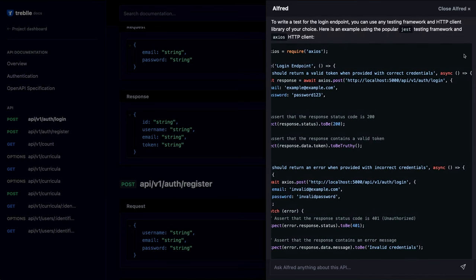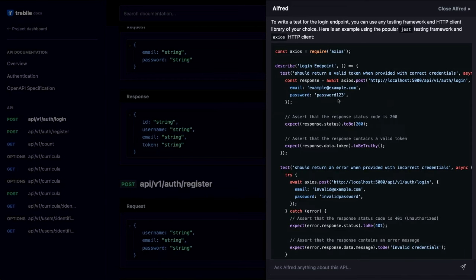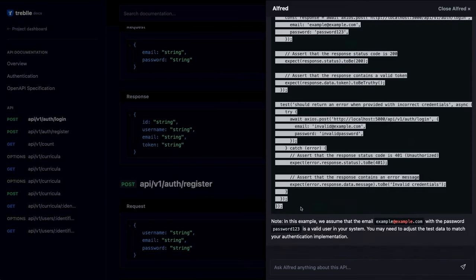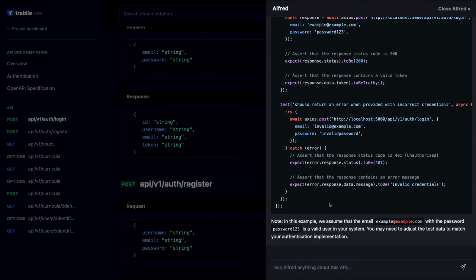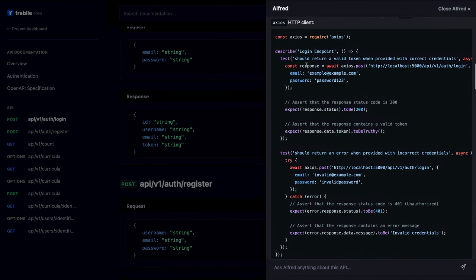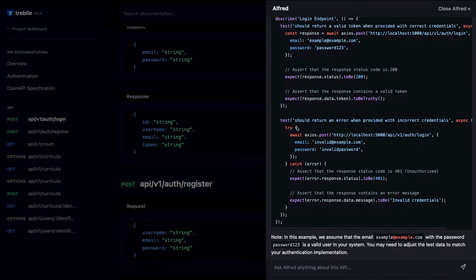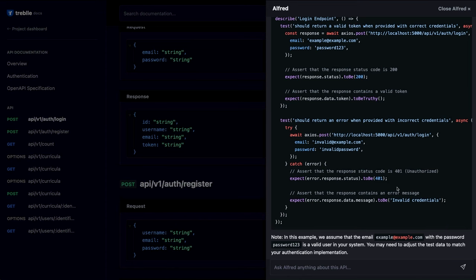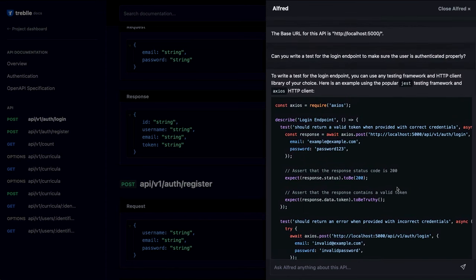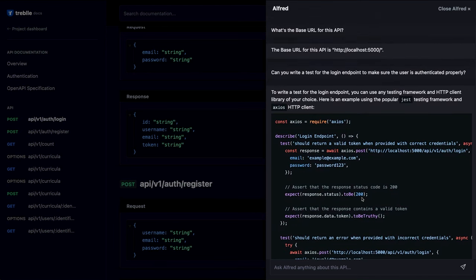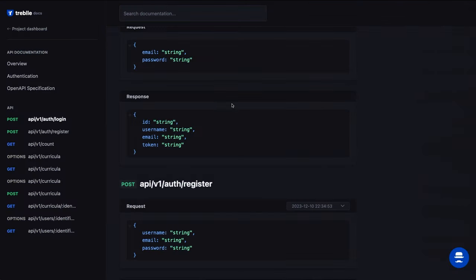I don't actually have Jest installed in my back end yet — let me check — I do actually have it, but I don't have any tests yet. I can try that out later and see if the test actually runs. I don't see a copy button so I'll manually copy it. Just from looking at it it seems pretty good — it tests the case that it should return a valid token when the user logs in correctly, and also gives a test case for invalid credentials so it should fail. You can also generate SDKs for your endpoints and do lots of different things, since Alfred knows about your entire API.